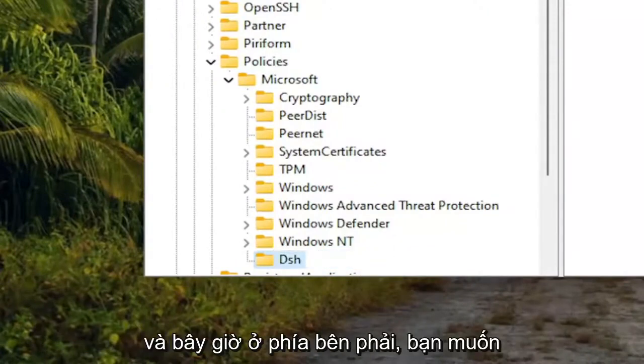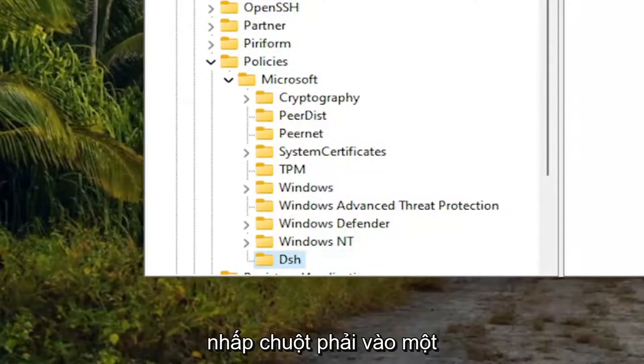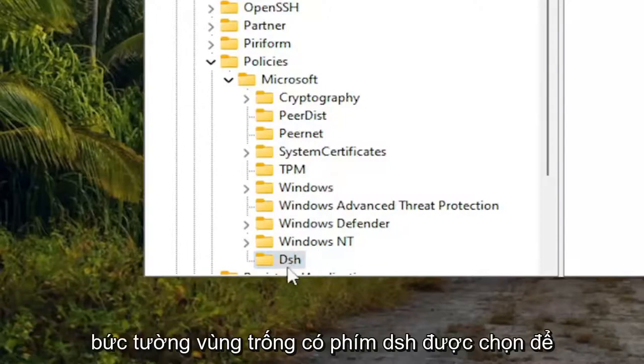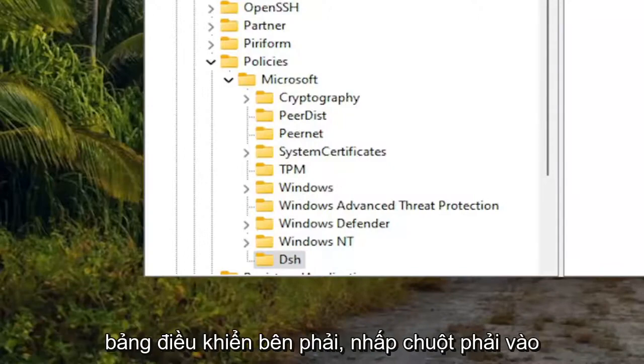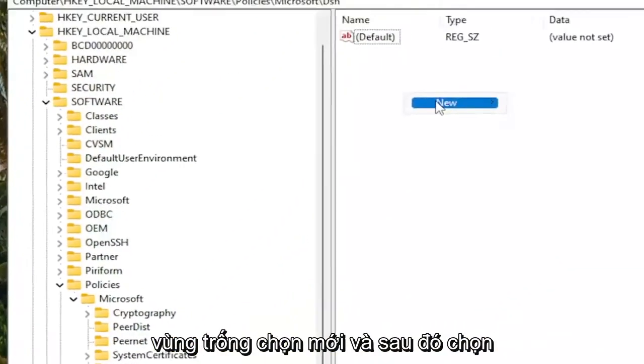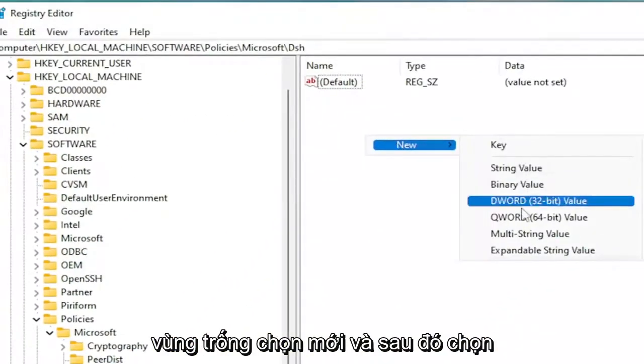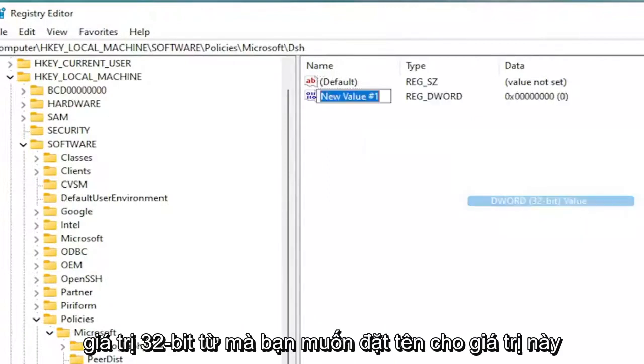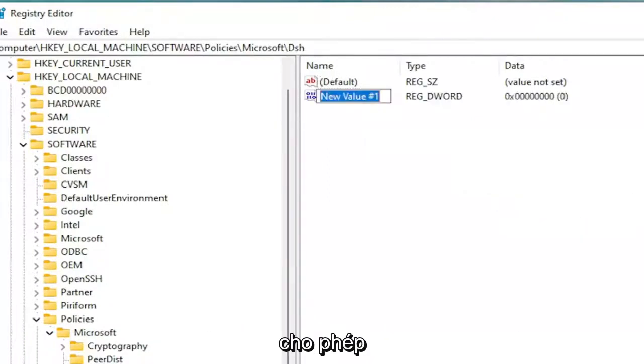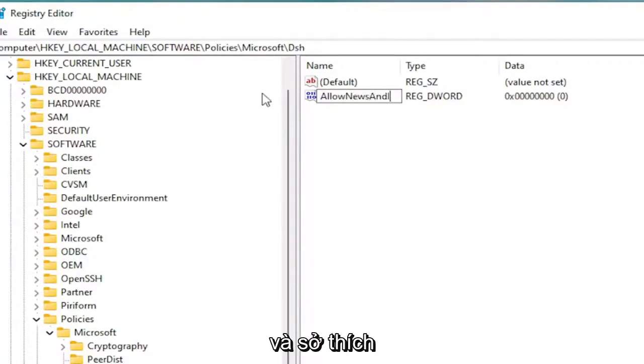Now on the right side, you want to right-click in a blank area while having the DSH key selected. So you're under the DSH key. So again, on the right panel, right-click in a blank area. Select New and then select the DWORD 32-bit Value.